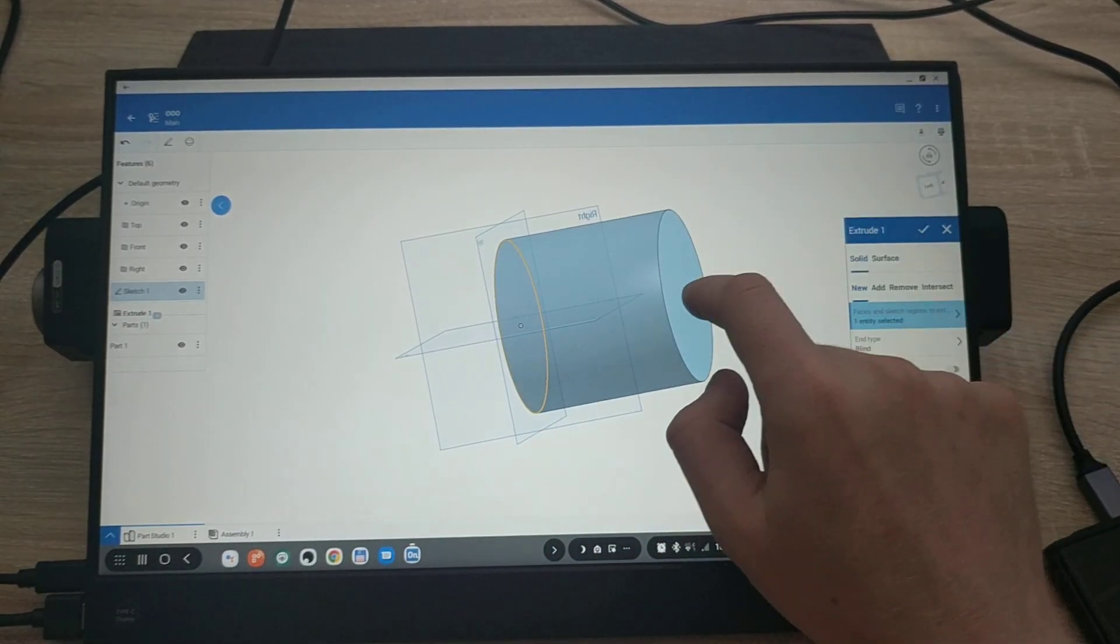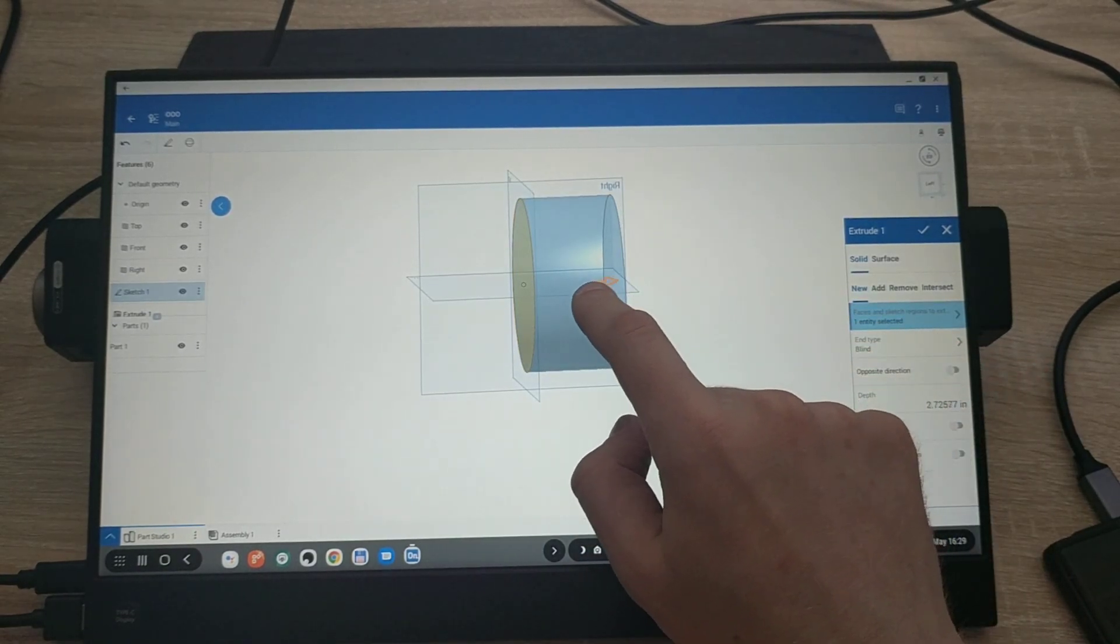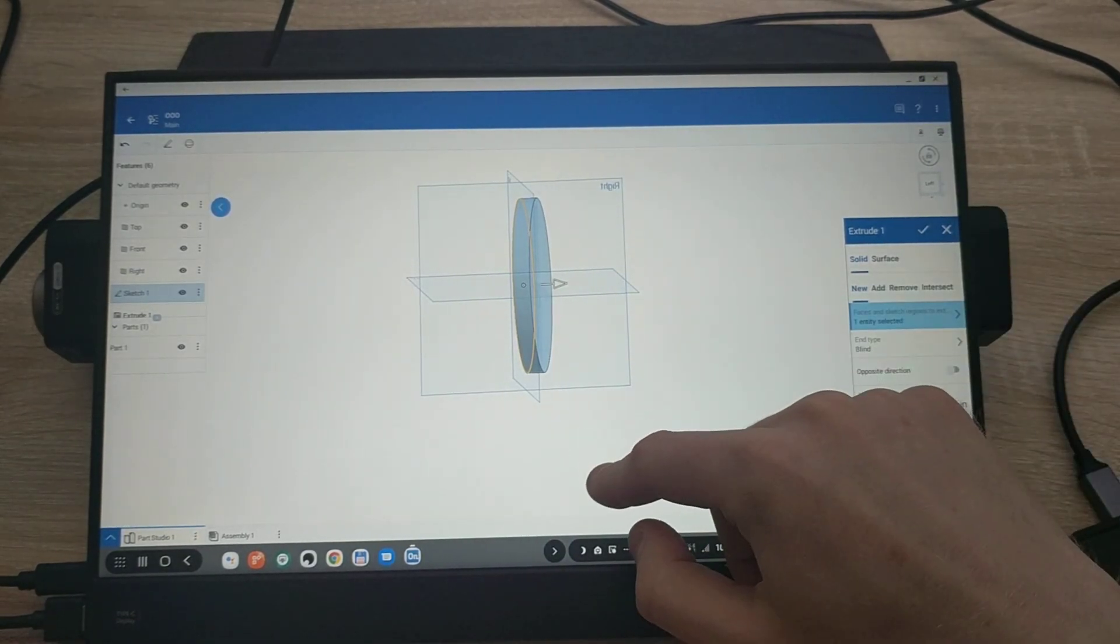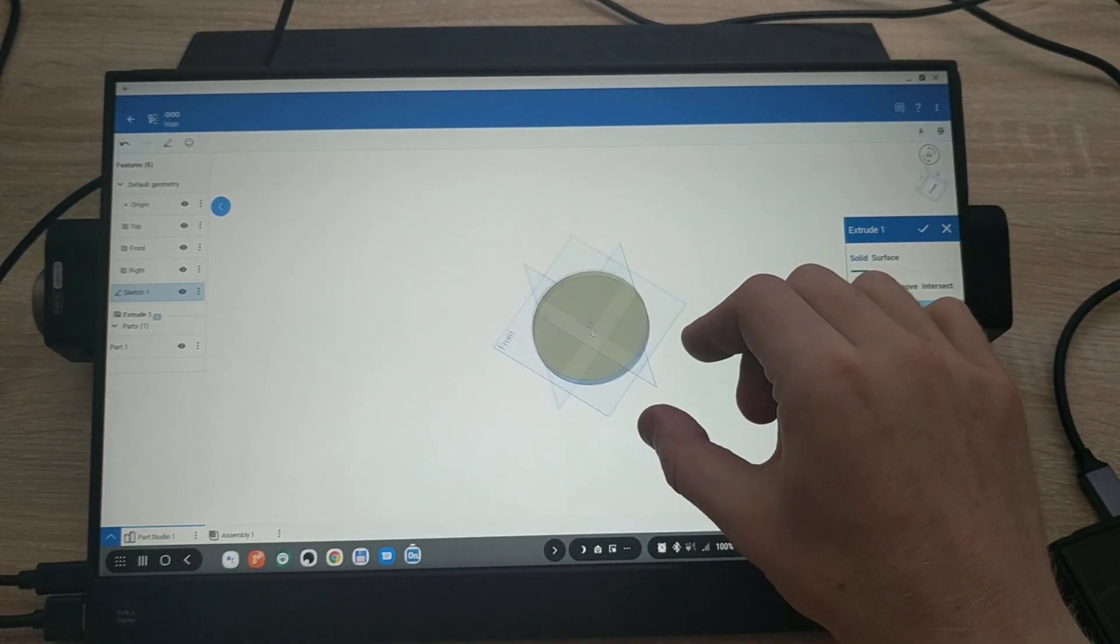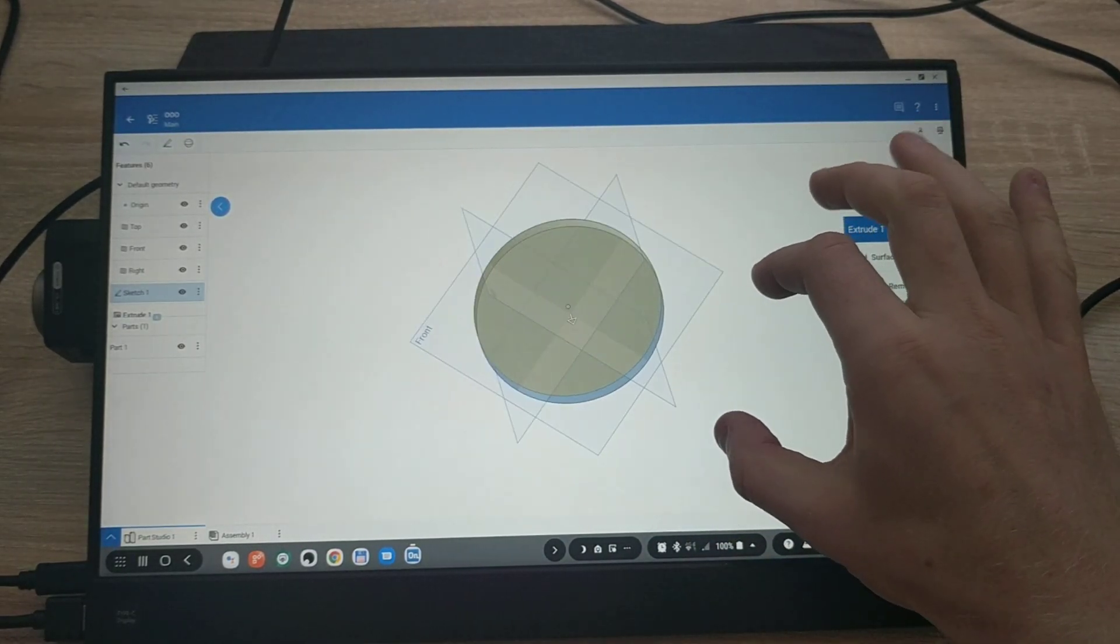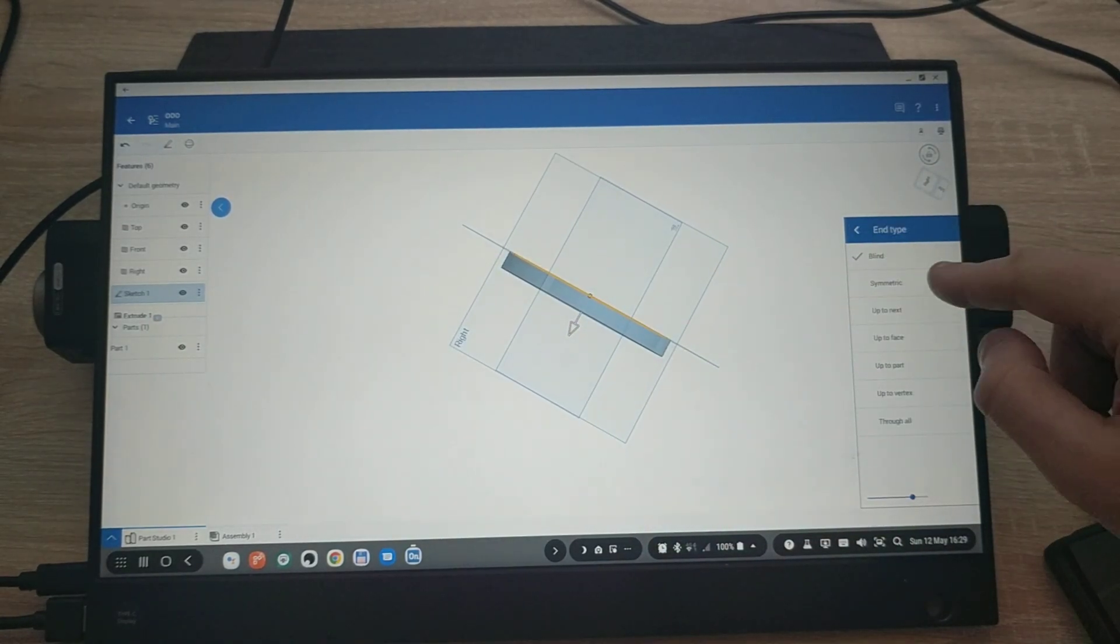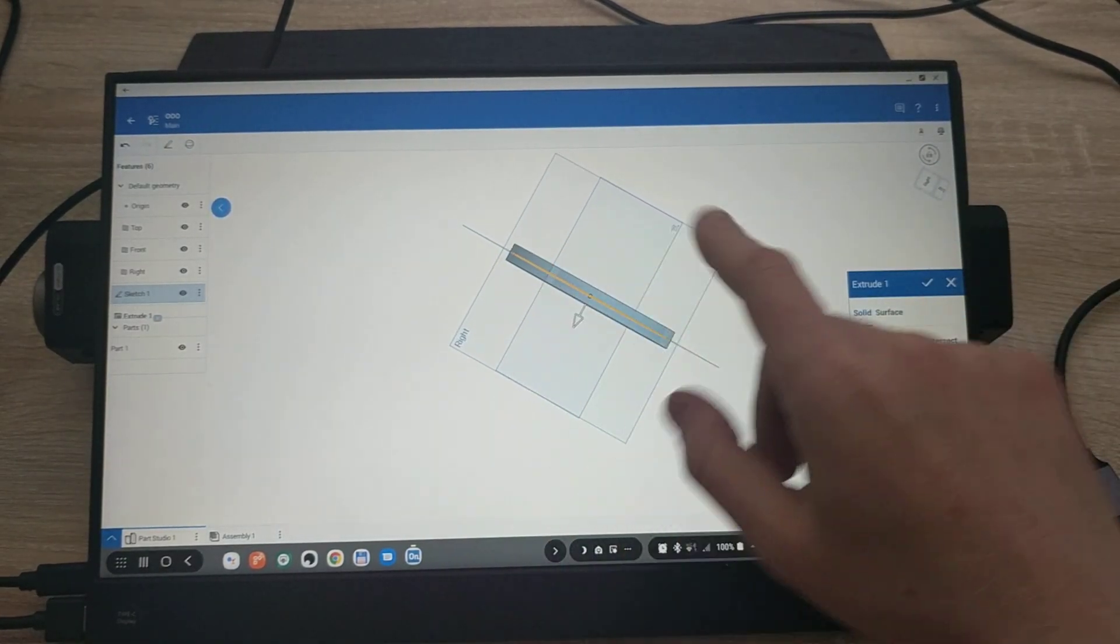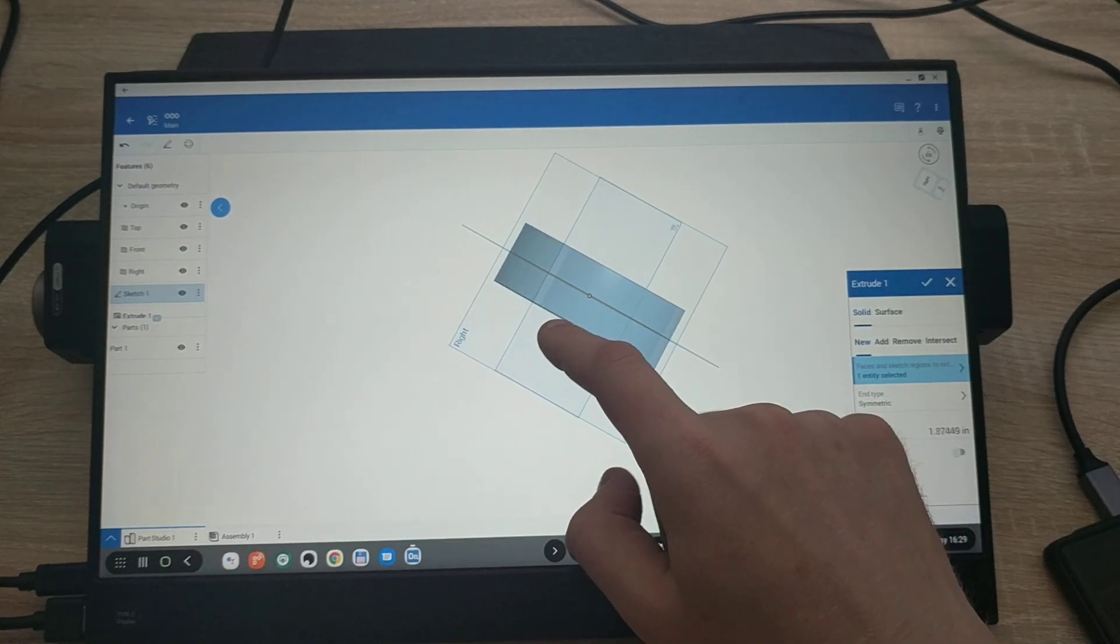As you can see with the touchscreen monitor it becomes amazing to use this program. And obviously I can zoom in and out. So let's do symmetrical. So either side and let's increase a bit more.